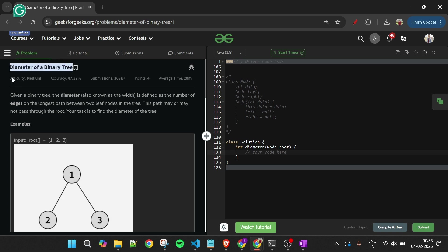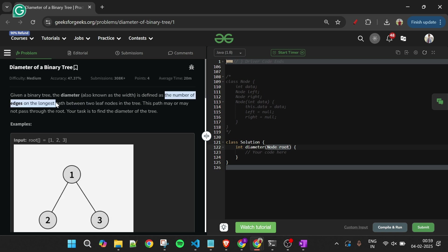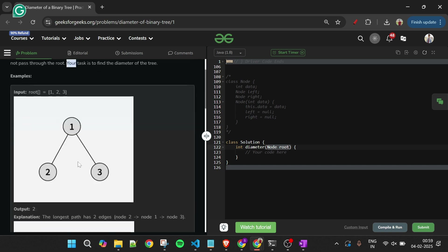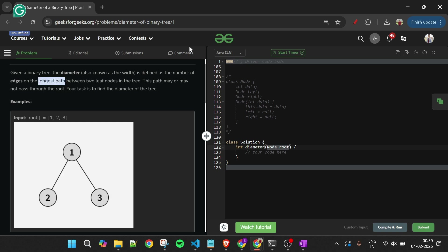Today's problem is Diameter of a Binary Tree, marked as a medium level problem. We are given the root node of a binary tree and we have to return the diameter — that is, the number of edges on the longest path between two leaf nodes in the tree. This path may or may not pass through the root, and our task is to return that diameter.